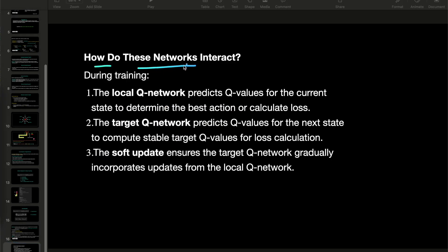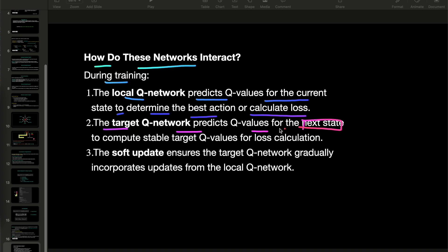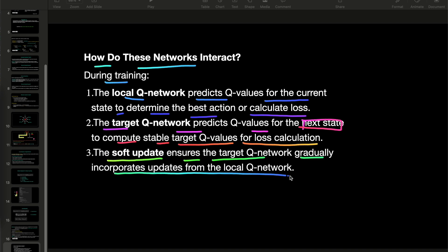How do these networks interact? During training, the local Q network predicts Q values for the current state to determine the best action or calculate loss. The target Q network predicts Q values for the next state to compute stable target Q values for loss calculation. The soft update ensures the target Q network gradually incorporates updates from the local Q network.